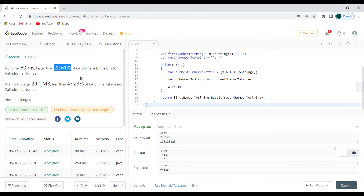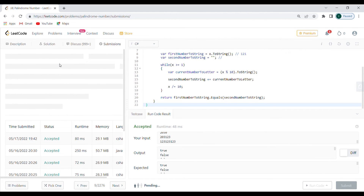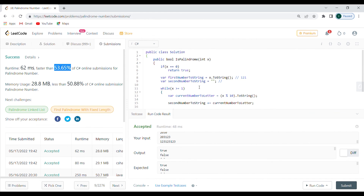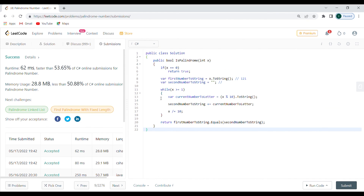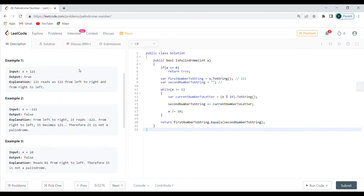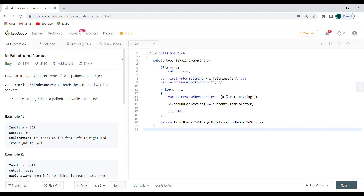Keep in mind the millisecond runtime shown isn't perfectly accurate since it depends on server load — I got 22% better one run and 53% another. For proper benchmarking use Benchmark.NET, a NuGet package, which is far more reliable. Thank you for watching — this was the Palindrome Number problem. Next video I'll solve the same problem in JavaScript. Like and subscribe if you found this useful!